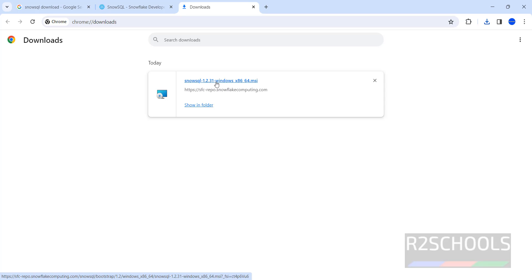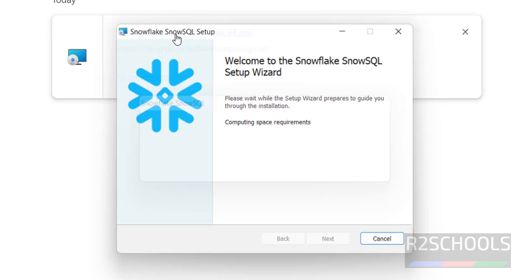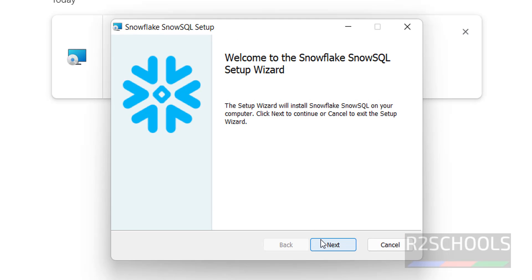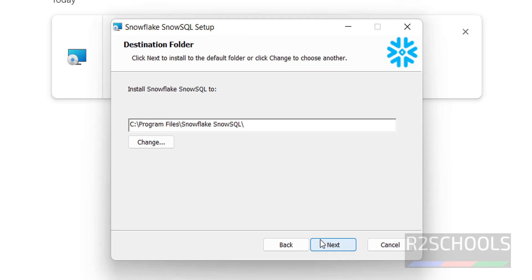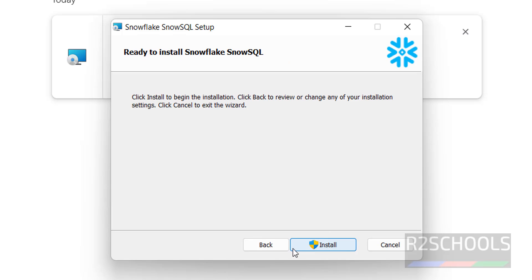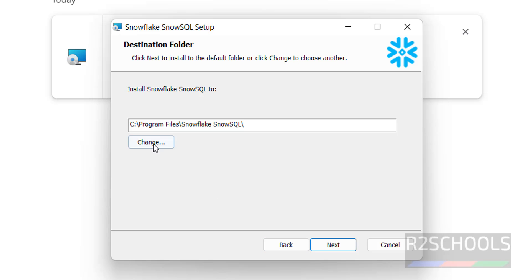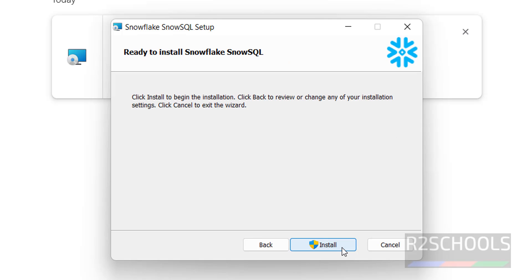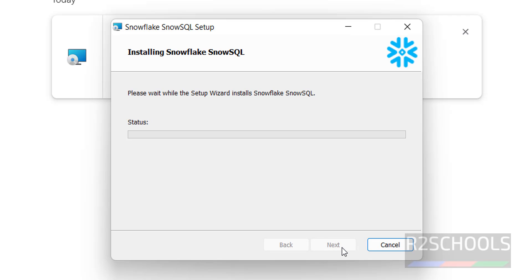It is version 1.2.31 — this is the version at the time of making this video. Click on it, then click Next. You will see the default installation location for SnowSQL. Click Next. If you want to change it, click on Change, then click Next.